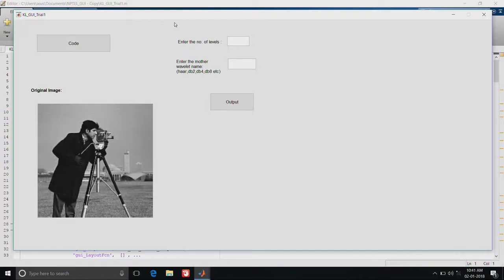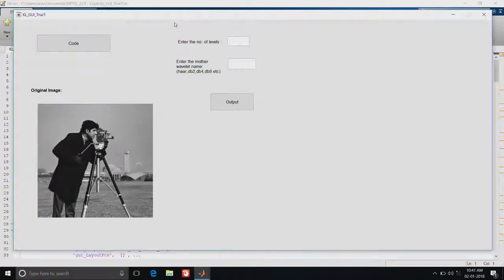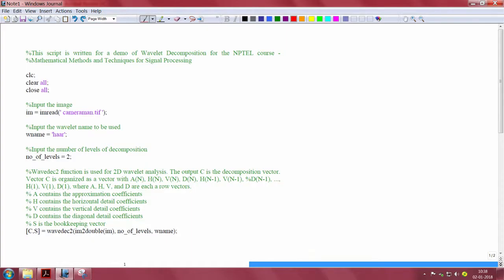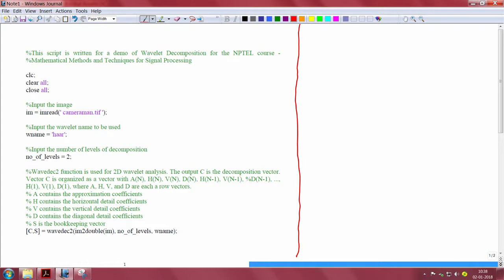Before going to the demo, I will just go through the code first. Input the image that we have to use, then specify the wavelet that we are going to use, then input the number of levels of decomposition.